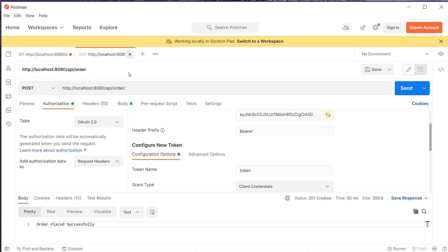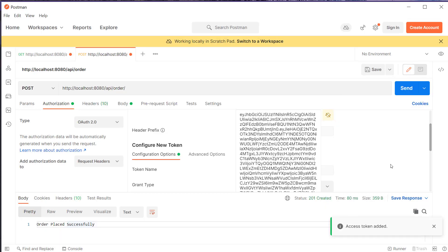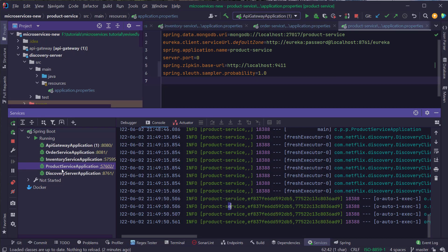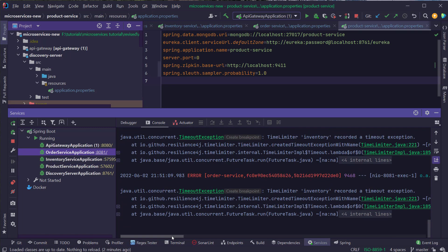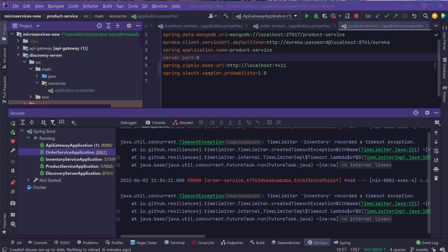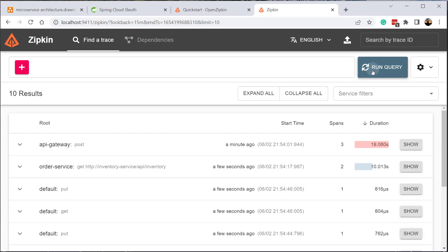I'll go to Postman one more time and acquire a new access token. As you remember, we added a slight delay in our inventory service, so we won't get a response right away — we'll get a timeout exception in our order service. That's useful because we can see how this timeout exception is handled through distributed tracing. Let's open the Zipkin UI at localhost:9411/zipkin to visualize this information.